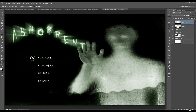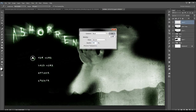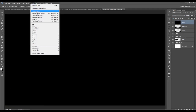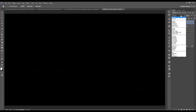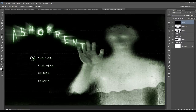Create a new layer and fill that with black. Go to Filter, then Filter Gallery. Under the Texture filter, choose Grain. Set your intensity to 48, the contrast to 52, and the grain type to Horizontal. Then set the layer mode to Screen. And there you have your survival horror video game title screen.